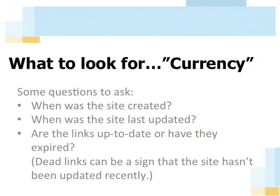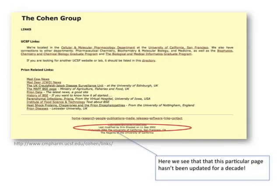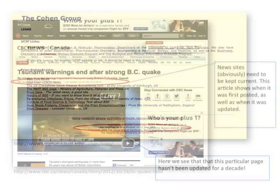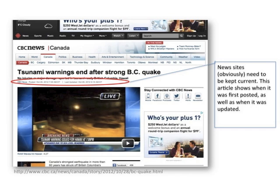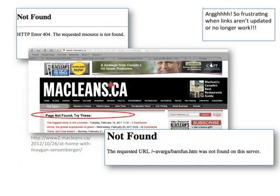When assessing the currency of a site, here are some questions. When was the site created? When was the site last updated? Are the links up-to-date or have they expired? Dead links can be a sign that the site hasn't been updated recently. Look at this example — here we see that this particular page hasn't been updated since 2002. That's a decade! And here? Obviously, news sites need to be kept current. This article shows when it was first posted as well as when it was updated. Dead links are so frustrating, and can be a sign that a website is out of date.